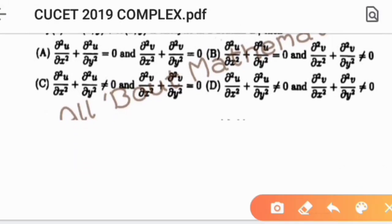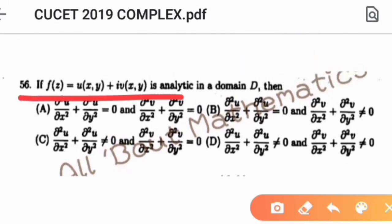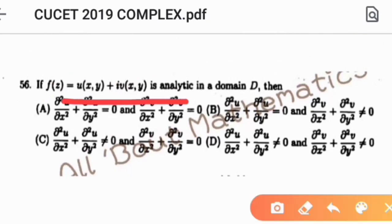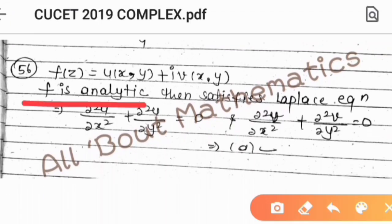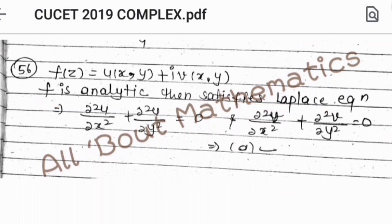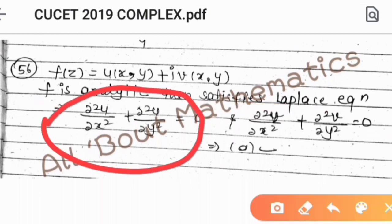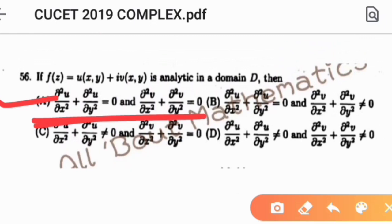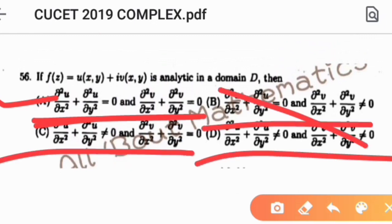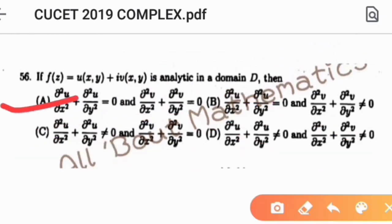Question number 56: if f(z) equals u(x,y) plus i·v(x,y) is analytic in a domain D, which property holds? Any analytic function satisfies Laplace's equation. Laplace's equation requires ∂²u/∂x² plus ∂²u/∂y² equals 0 and ∂²v/∂x² plus ∂²v/∂y² equals 0. The option that states both these Laplace equations is correct, so option E is the right answer.